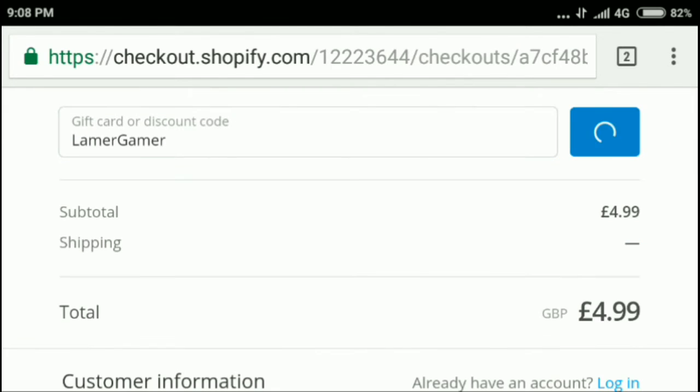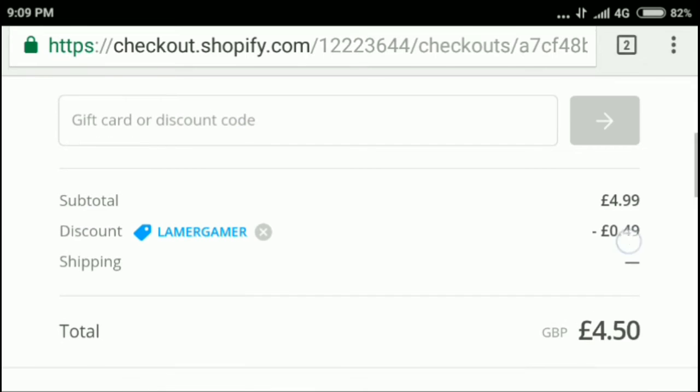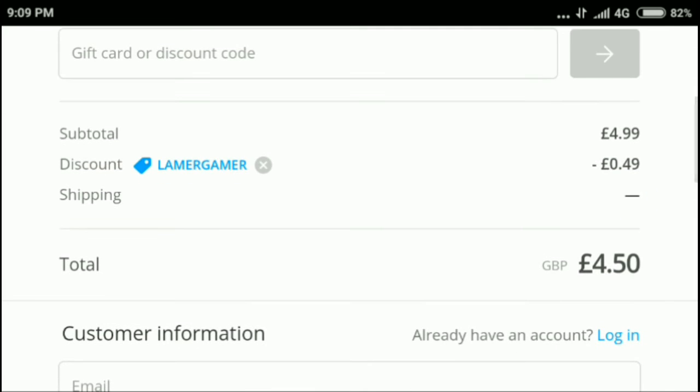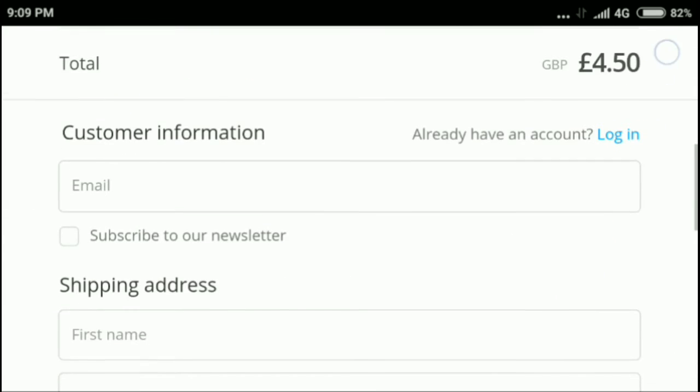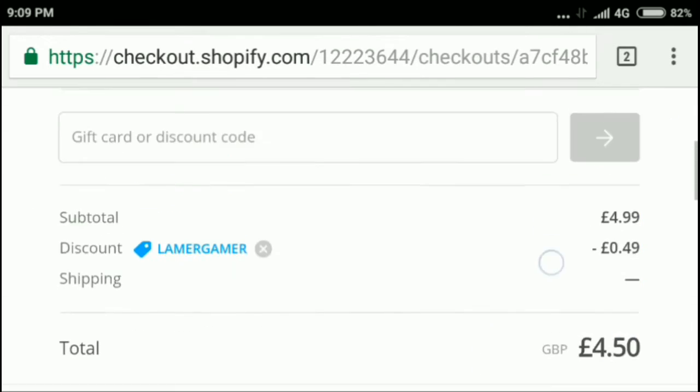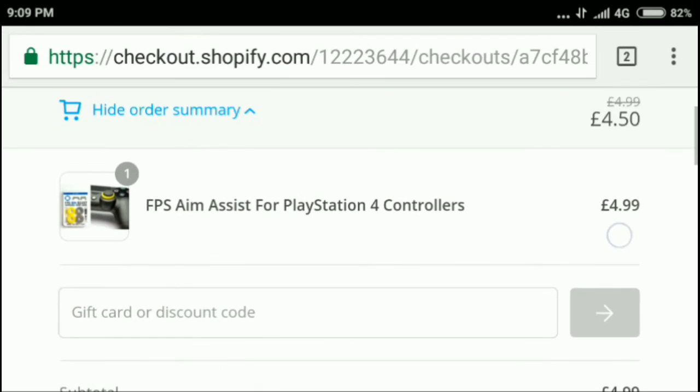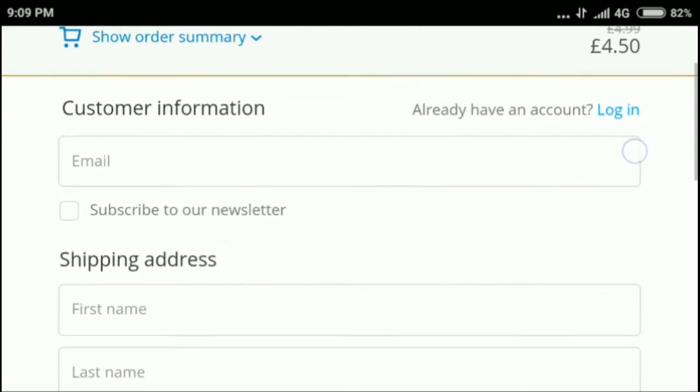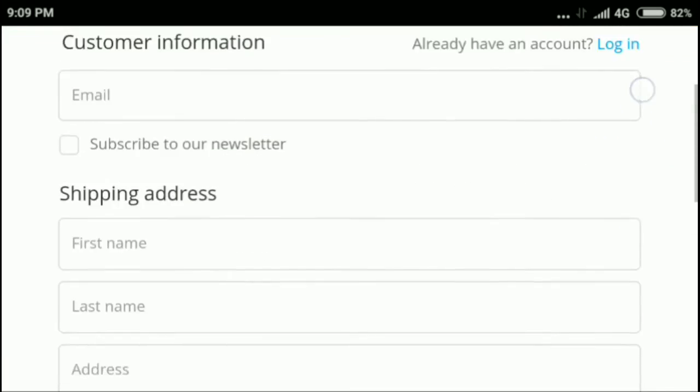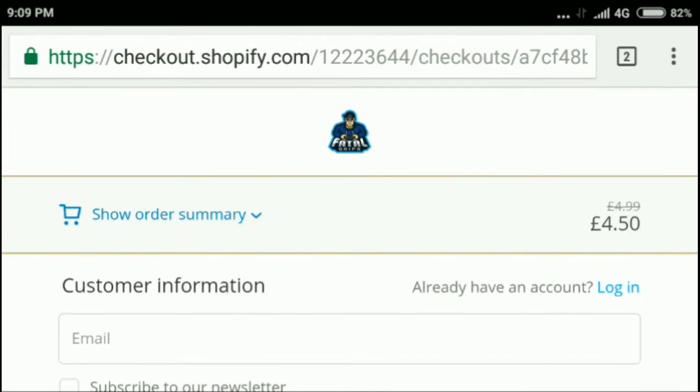Here, just put in the promo code 'lamergamer,' which is going to get you a whole 10% off. Now don't you think that 10% is a little too much? I think it should be like 5%, but whatever. They're giving you guys 10% off, so yeah, let's be happy and let's continue on with the video.